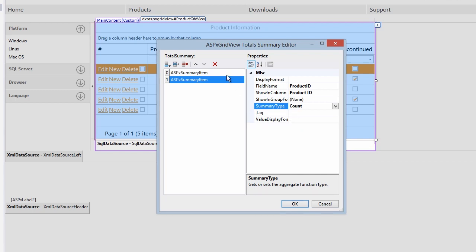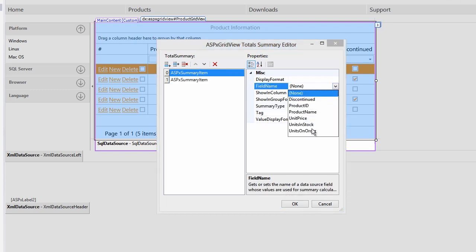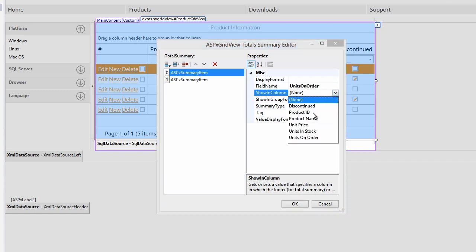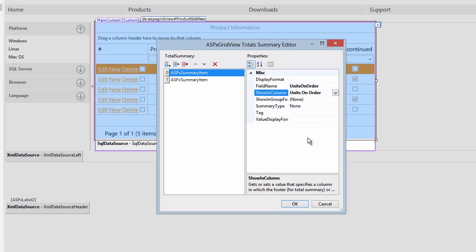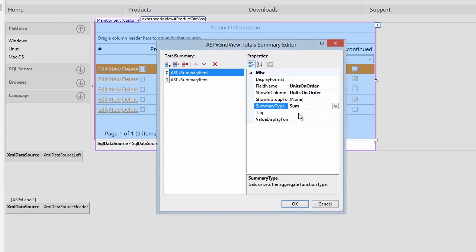On the other summary, set the field name to unit on order, shown in column to unit on order, and summary type to sum. This will give us the sum total of all units on order.